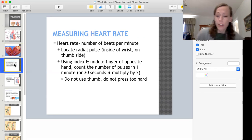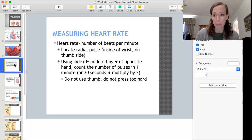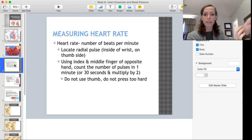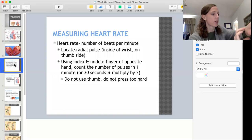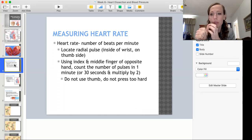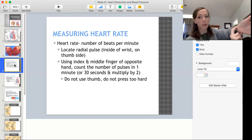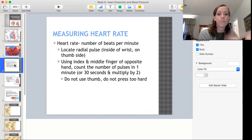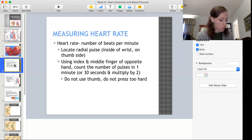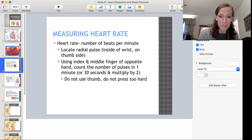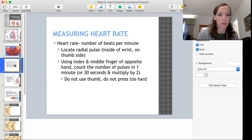We are also going to look at heart rate and blood pressure in addition to heart anatomy. Heart rate is the number of beats your heart makes per minute. You measure it by locating your radial pulse on the inside of your wrist, on the thumb side. Use your middle and index fingers — not your thumb, because you can sometimes pick up a pulse through your own thumb and get conflicting information. You can count beats for a full minute, or count for 30 seconds and multiply by two, or count for 15 seconds and multiply by four.